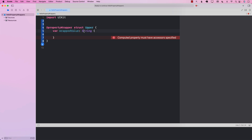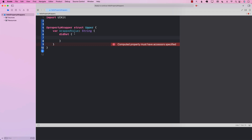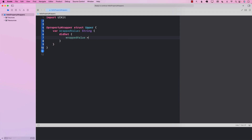The wrappedValue property is going to return a String, because we are applying the Upper property wrapper on String properties. We'll add a 'didSet', which means that whenever we set this property wrapper to a value, didSet will fire. Inside didSet we assign wrappedValue its own .uppercased() result — so whatever value the property wrapper is wrapping, we call the built-in .uppercased() function and put that value back into wrappedValue.